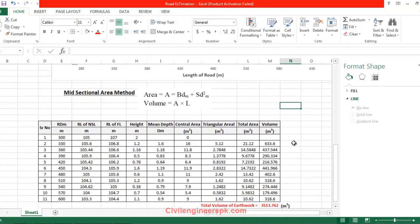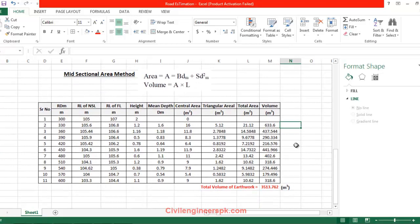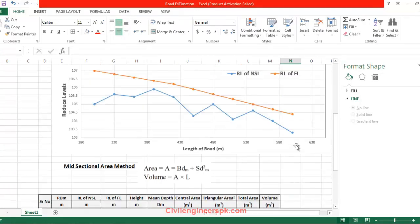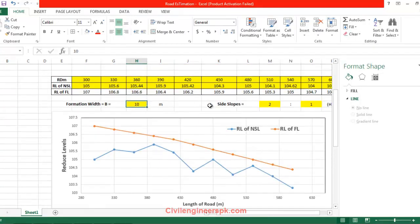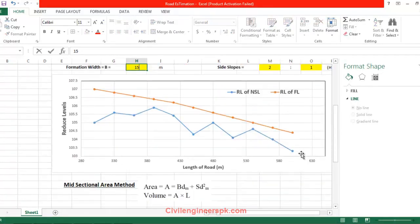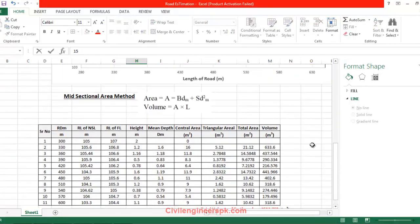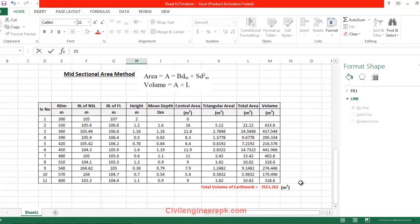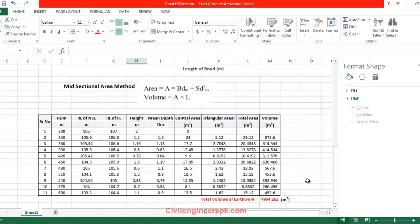The advantage of doing so is if you have to change something — say the formation width to 15 meters — and as soon as I click Enter you can see the change: all the values have been changed automatically. You don't need to do anything.